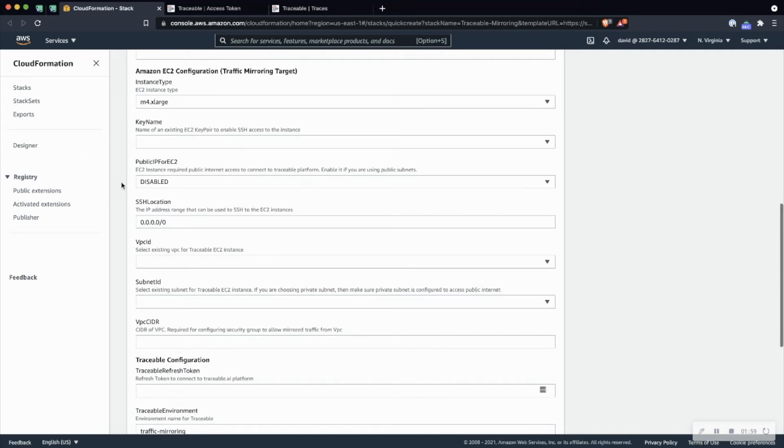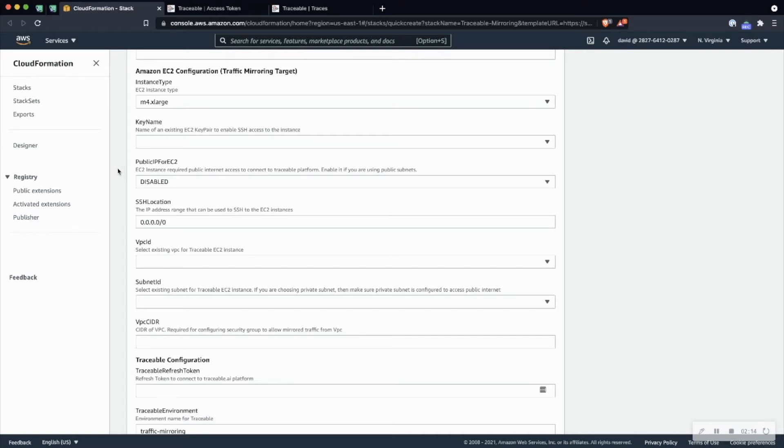By default, an M4 xlarge is selected. It's probably best practices to go ahead and keep that default for now. We can always go and adjust that if we need to in the future. The key value is really only needed if we are going to troubleshoot, and so just go ahead and select a key value that you have access to and are able to SSH with.